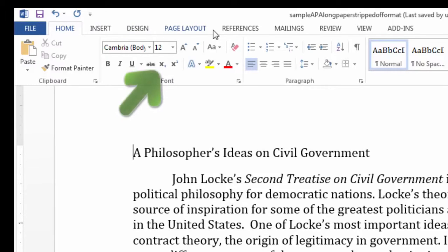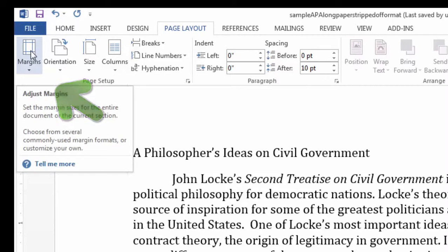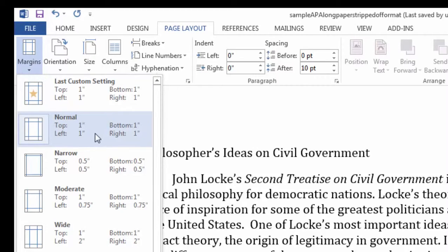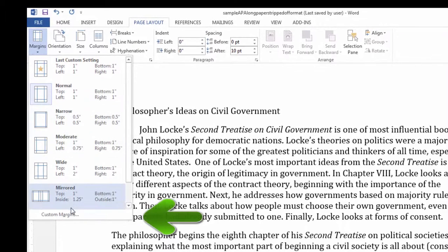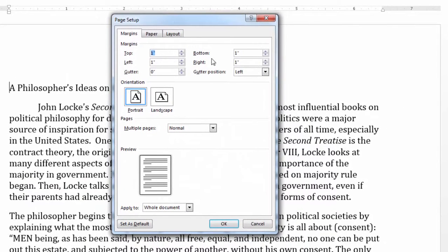Next, I'll go to the Page Layout tab and go to Margins here on the left. I want the option which gives me 1-inch margins all the way around — top, bottom, left and right. In this case, the Normal option. If you don't see an option like this, you can go to Custom Margins and make sure that your margins are 1 inch all the way around. Then click on the OK button.